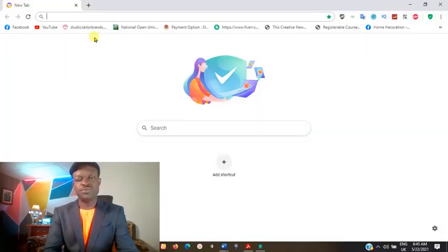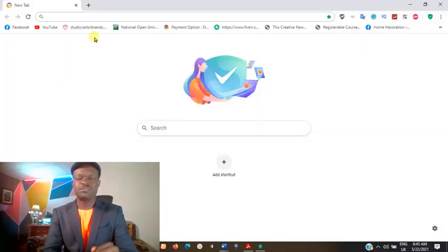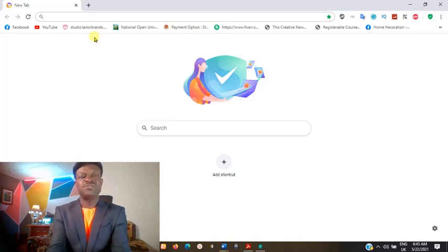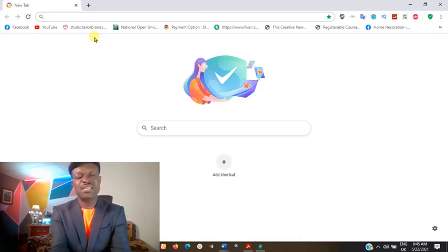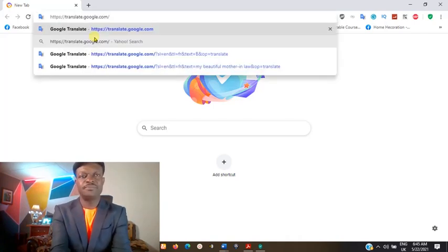You need to connect your system to the internet, open your browser, and type translate.google.com.